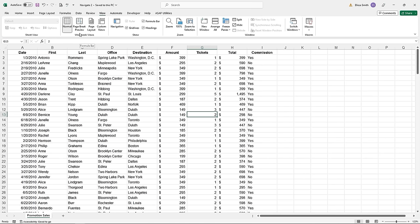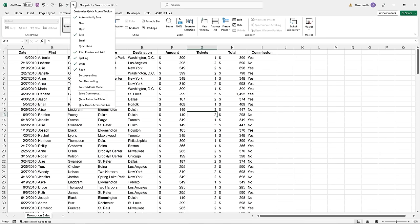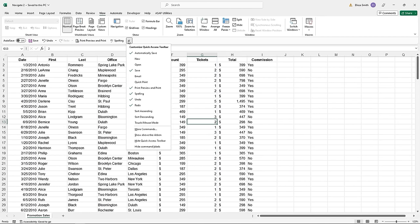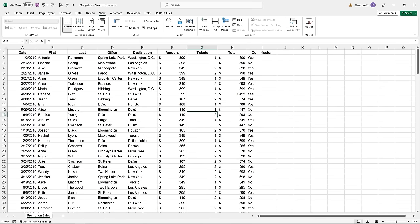Don't forget that the Quick Access Toolbar can be located above the ribbons, or you can choose to show it below the ribbon — it'll be placed right above your formula bar. I like to keep it in the top left corner so it doesn't get hidden. I highly recommend learning a few critical keyboard shortcuts to help you in Excel.